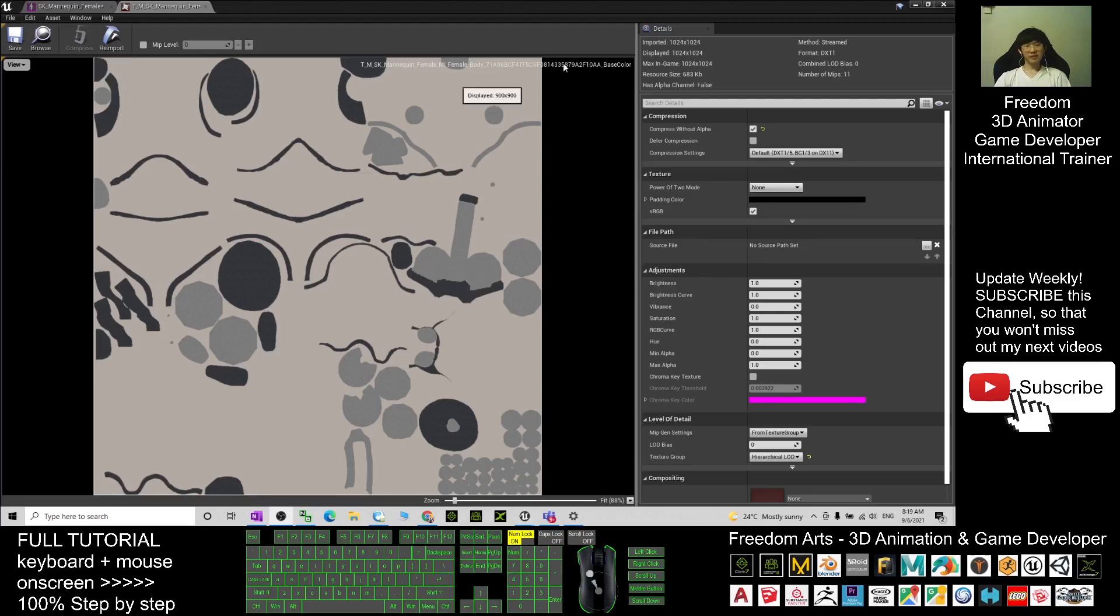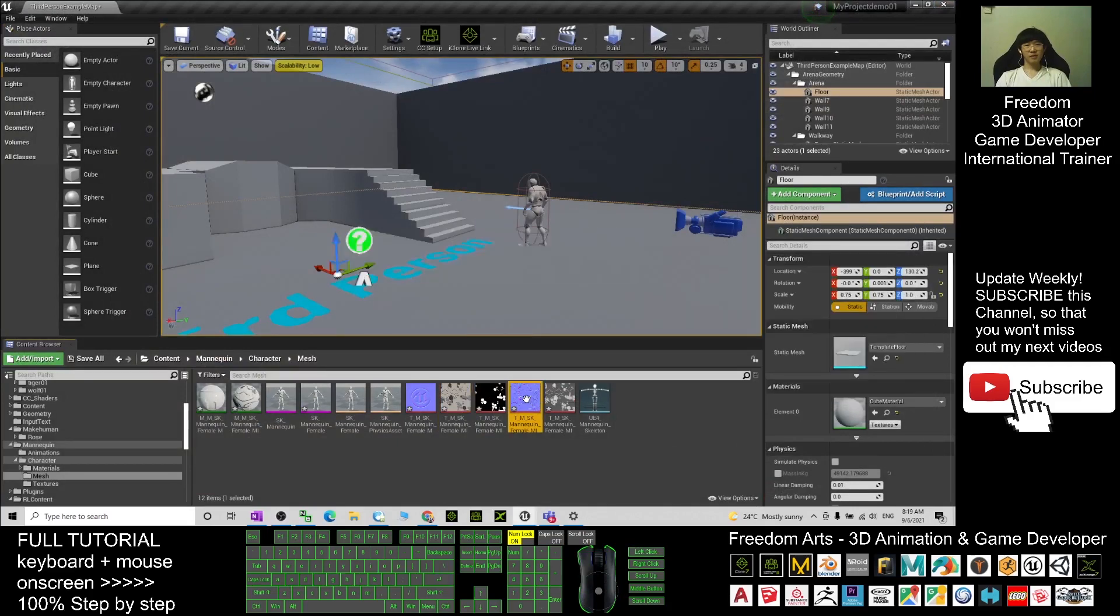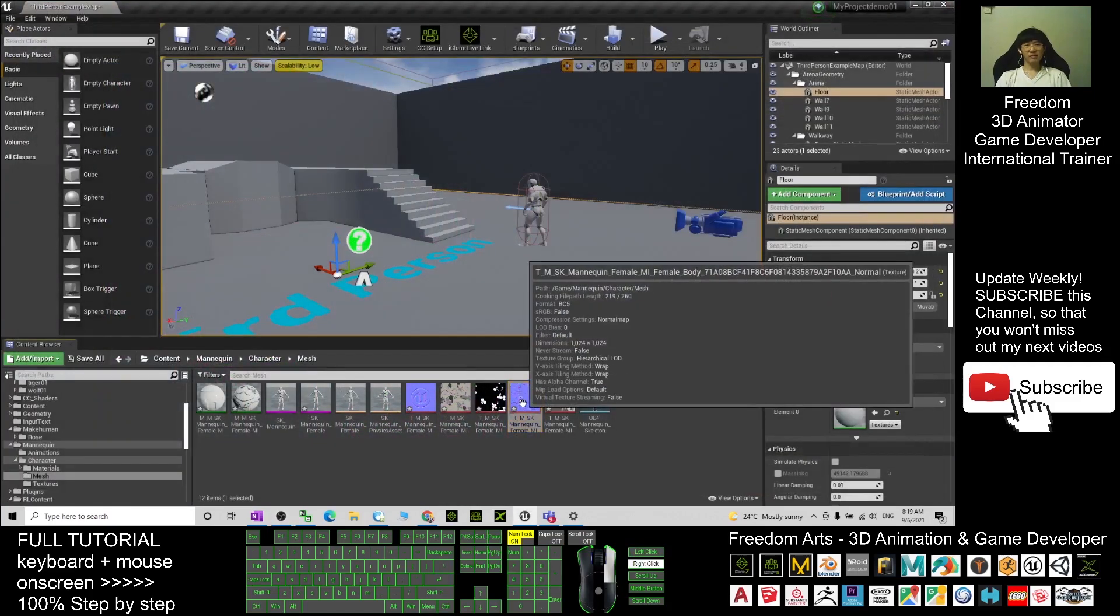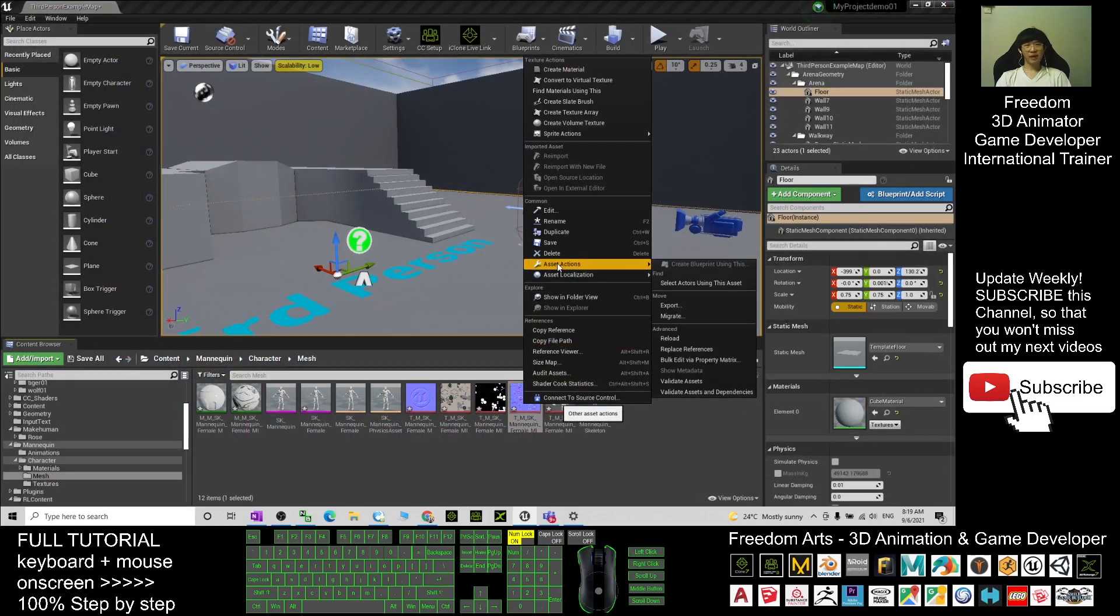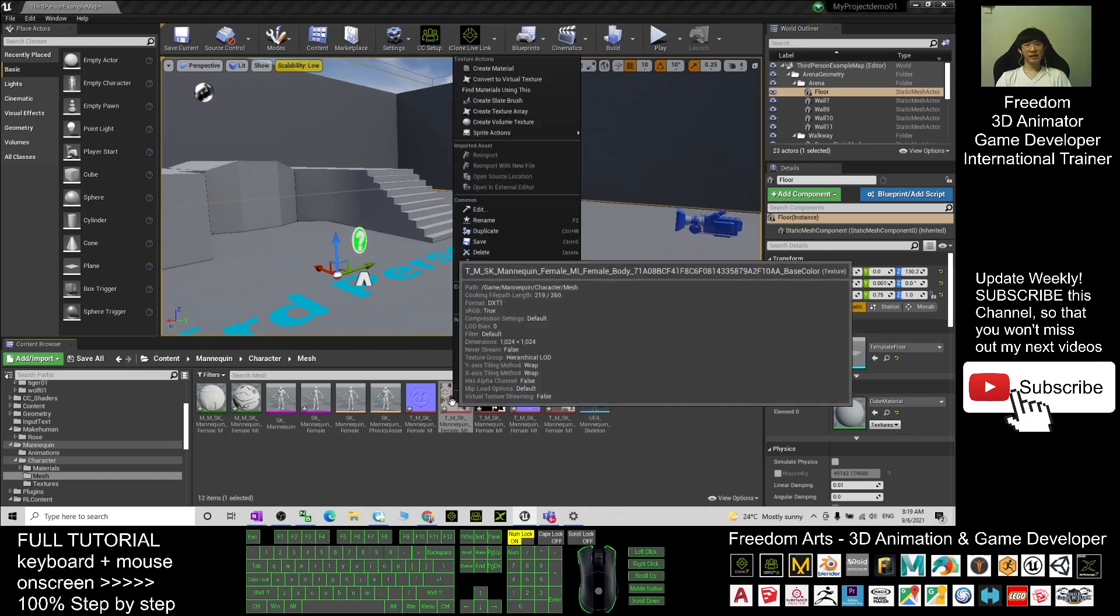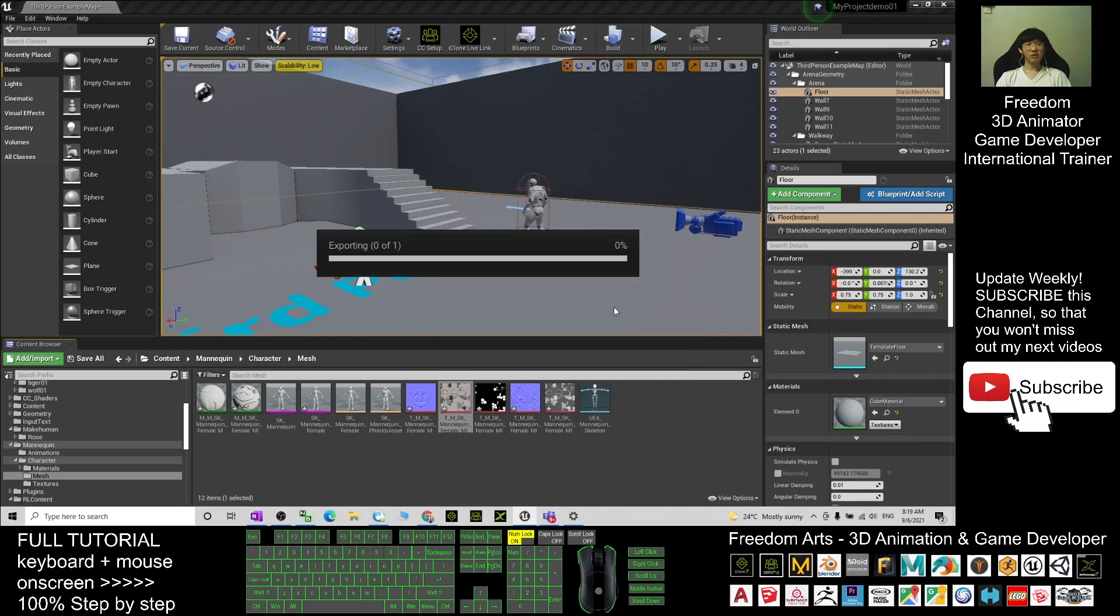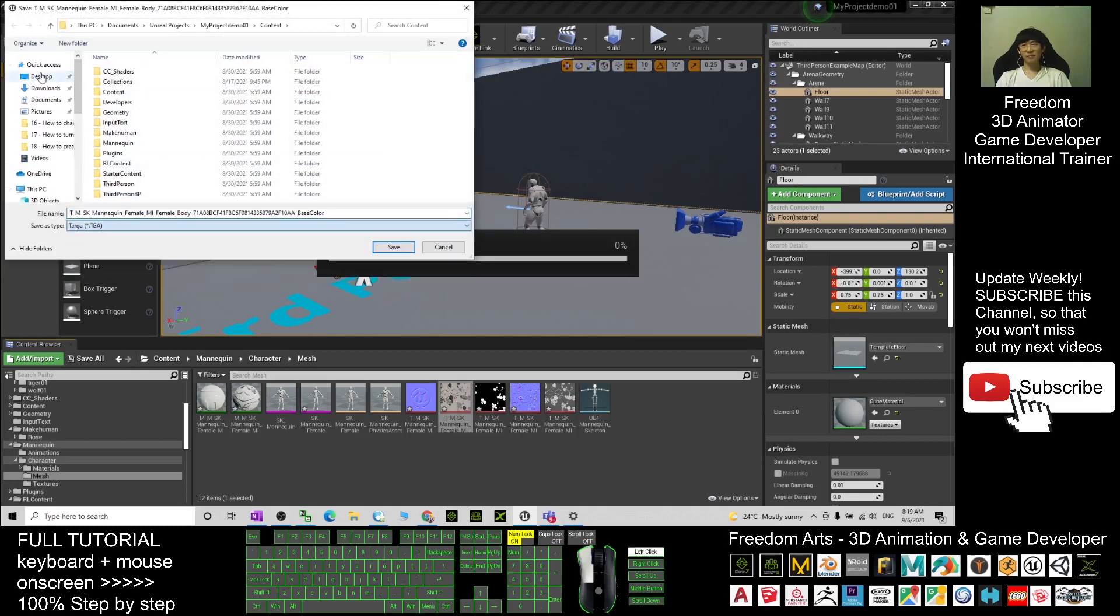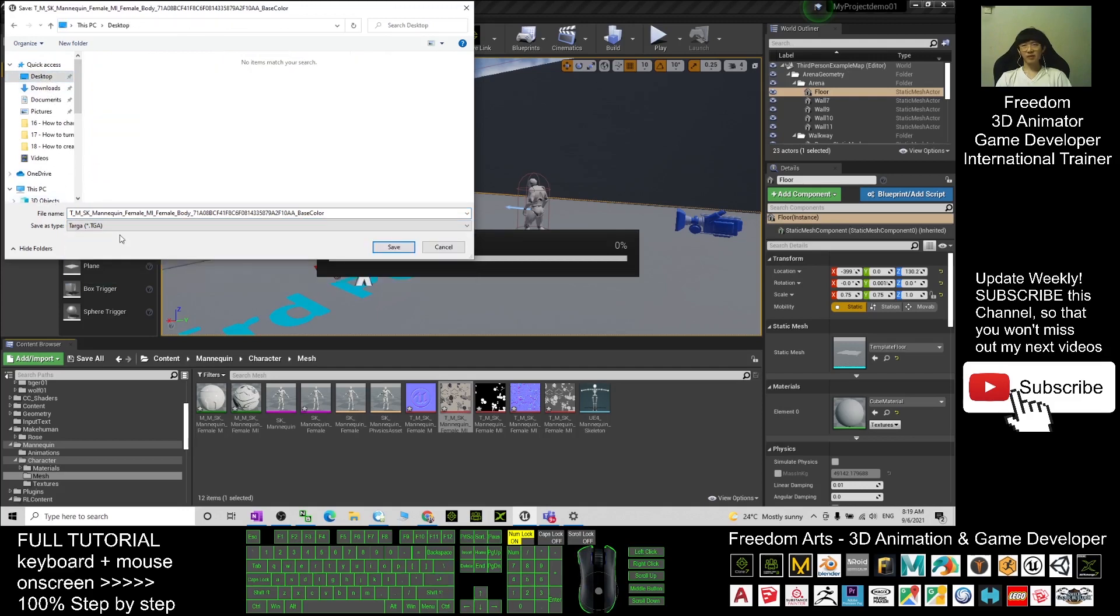This is the diffuse and you can see other textures as well. This is the normal map that you can export it out. If you right-click here, actually you can export it out. Asset actions, you right-click anything, then asset actions, export. Let's say if now I export it on my desktop.